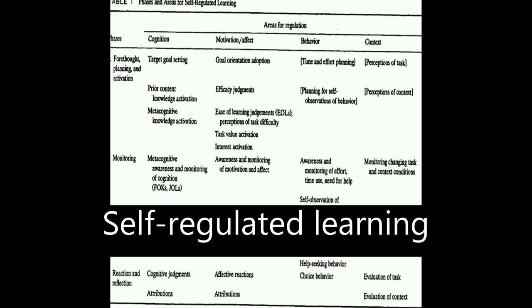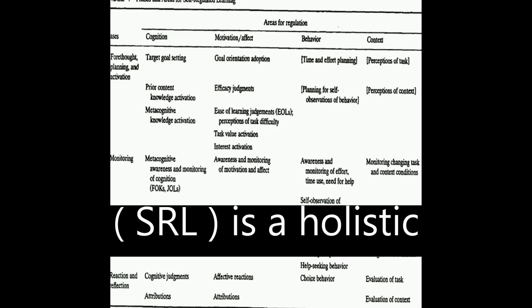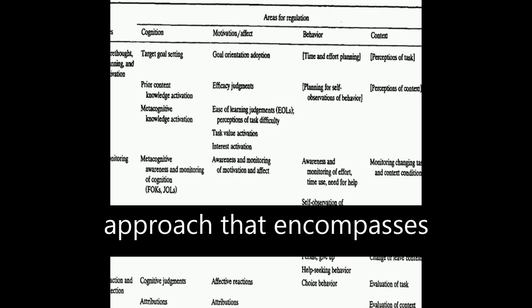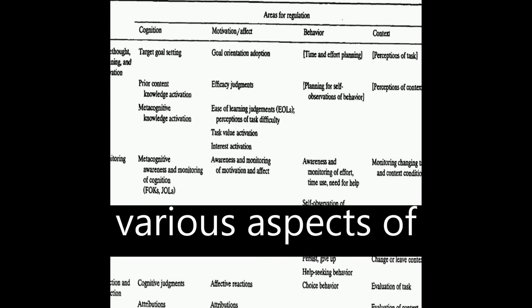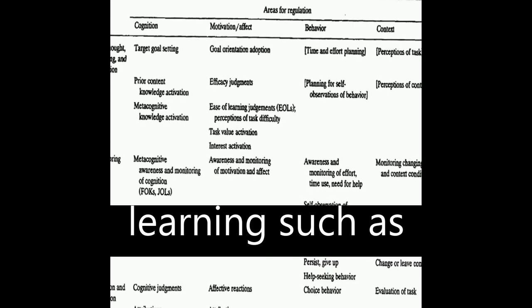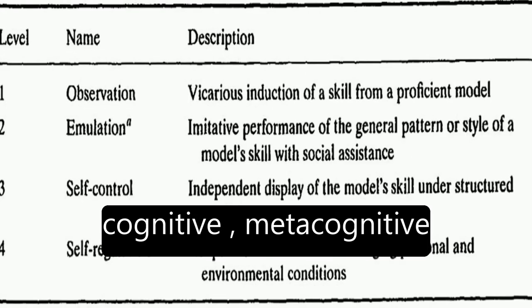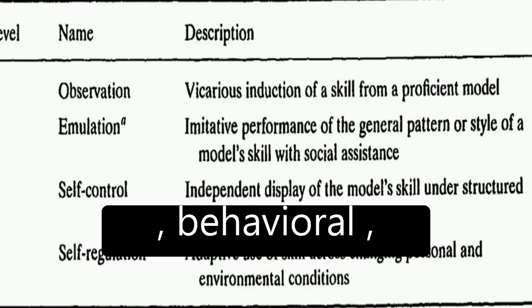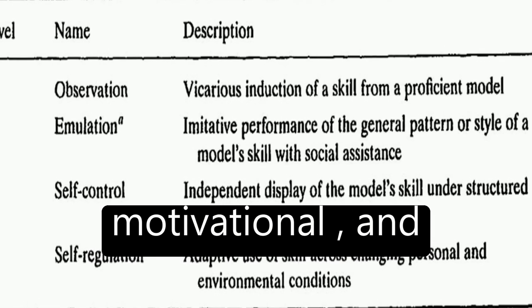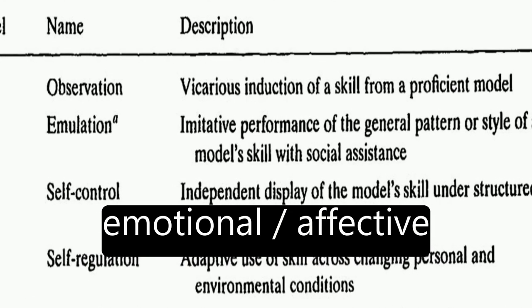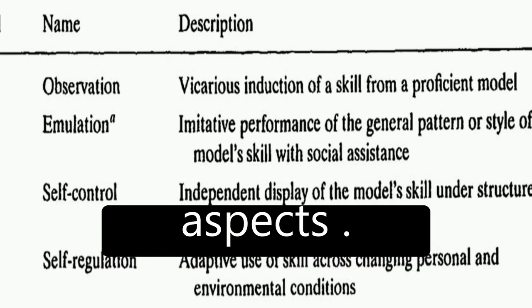Self-regulated learning, or SRL, is a holistic approach that encompasses various aspects of learning such as cognitive, metacognitive, behavioral, motivational, and emotional-slash-affective aspects.